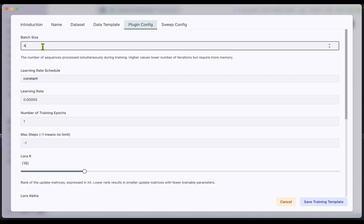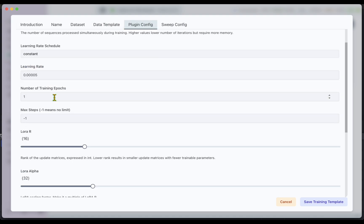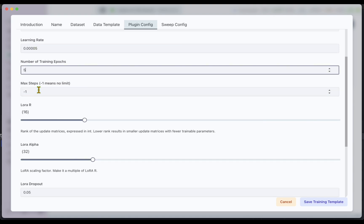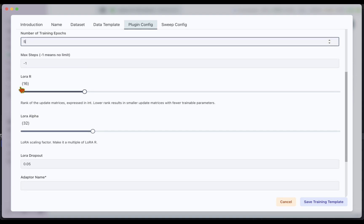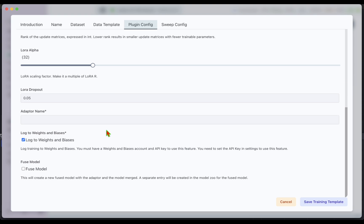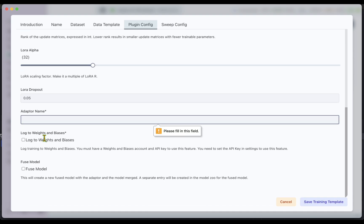Under Plugin Config, the batch size is four and I'll set the number of training epochs to five. Max steps can be left as minus one. The LoRA r is 16 — you can reduce this if your GPU is small or if you want a smaller trained model, but I'm going to leave it at 16. I'm not going to log to Weights and Biases, and I'm not going to fuse the adapter — basically I'll have a separate adapter to that of the foundation model.